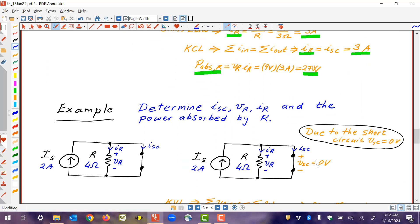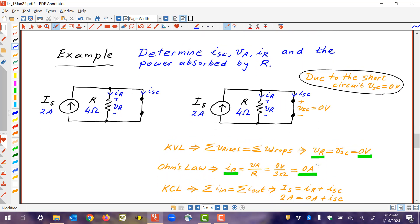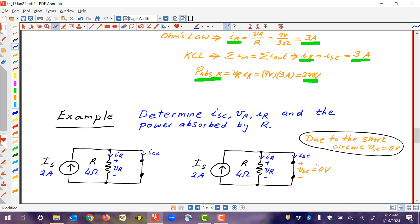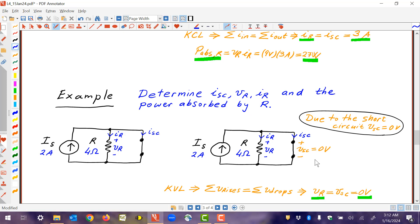For the last example, we have the same circuit as before — a current source and resistor — but now with a short circuit on the right side. Again, we're asked for the short circuit current, VR, IR, and power absorbed. We start with VSC equals 0 volts since there's a short applied. If we do KVL on the right loop clockwise, we're going up by VR and down by VSC, so VR equals VSC. But VSC is 0 volts by definition due to the short, which forces the resistor voltage to be 0. So VR is 0 volts.